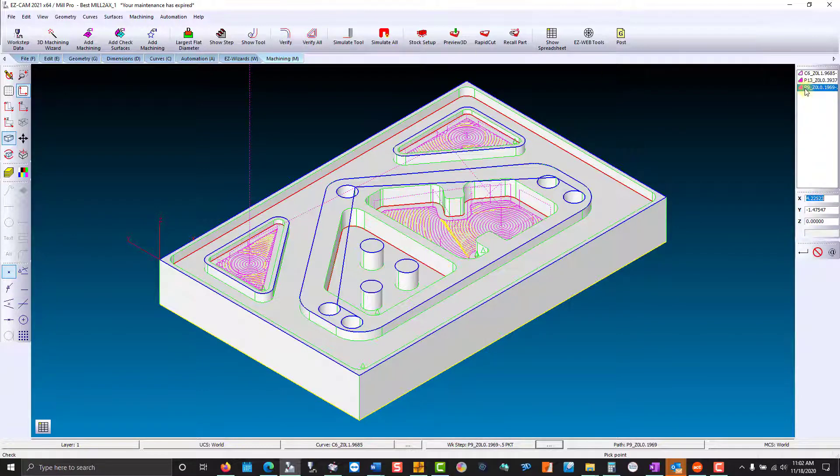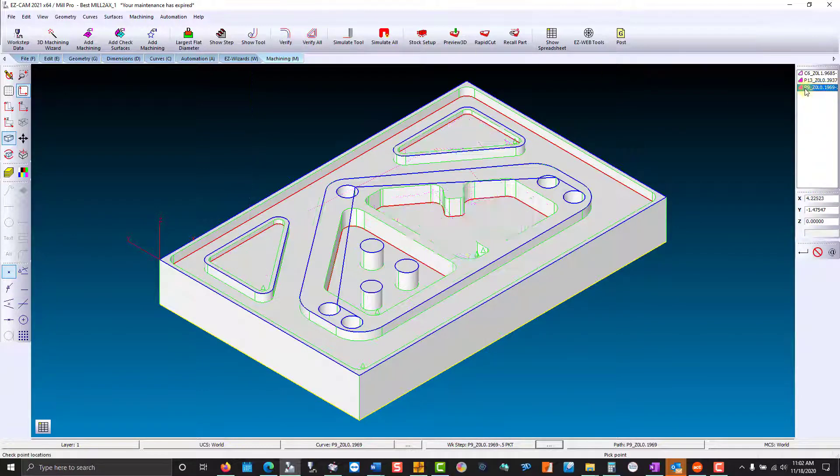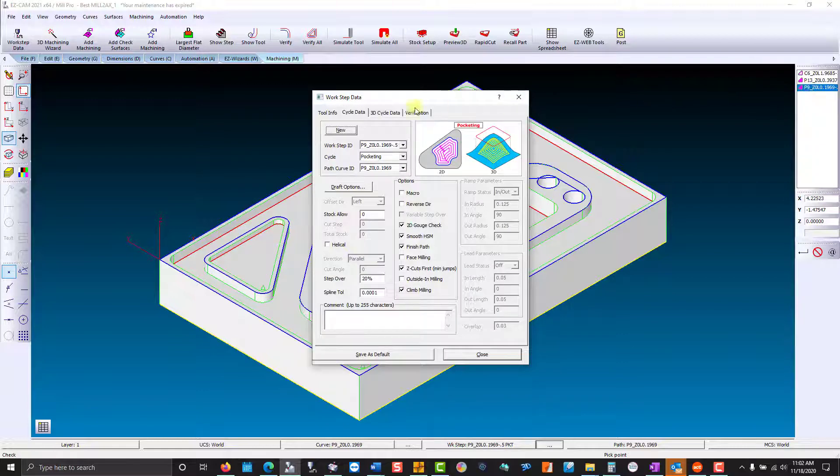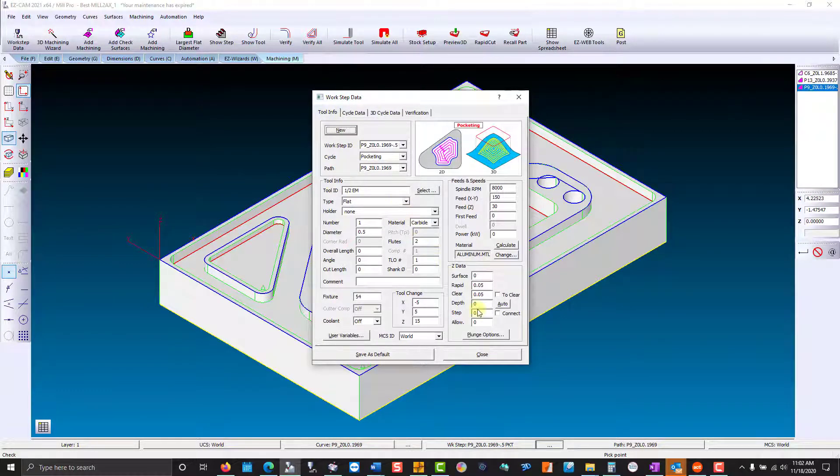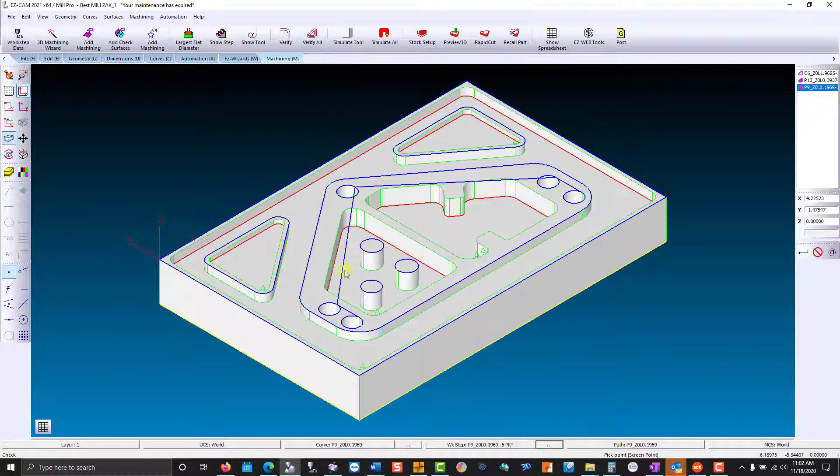If you look inside the work step, you can see our depth is zero. EasyCam automatically detected the depth for all three, and they are different.